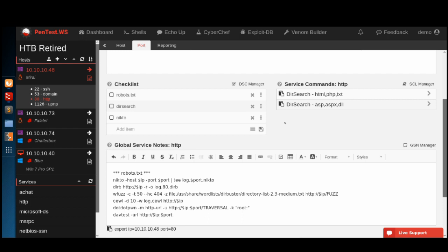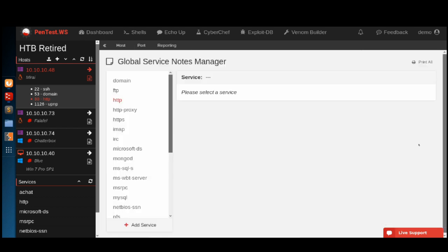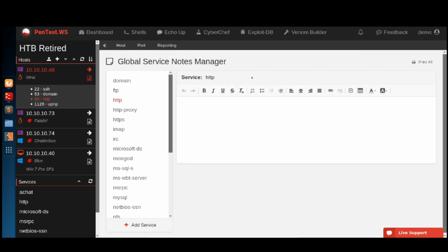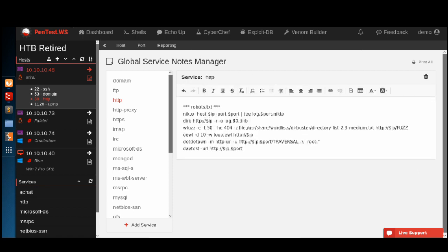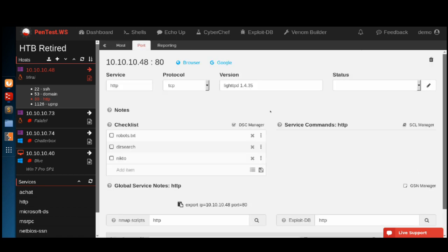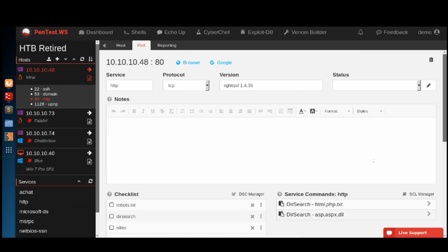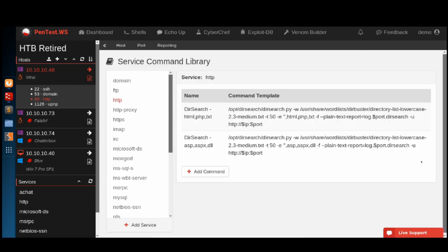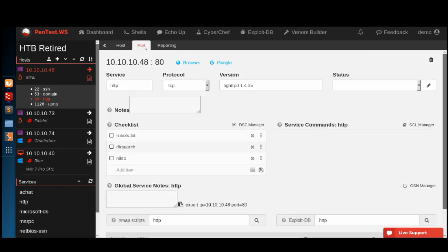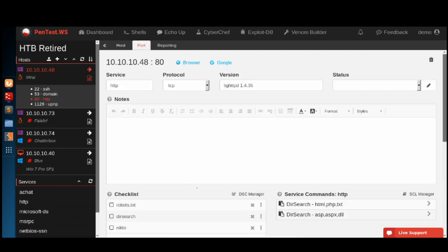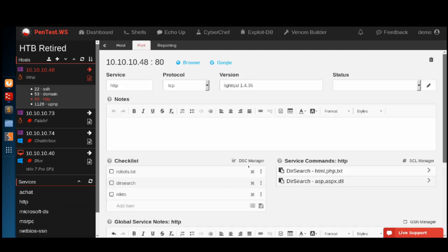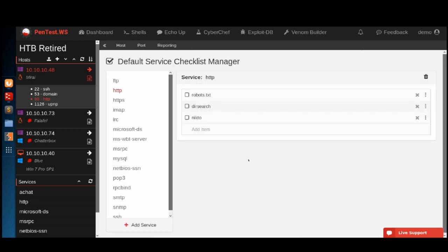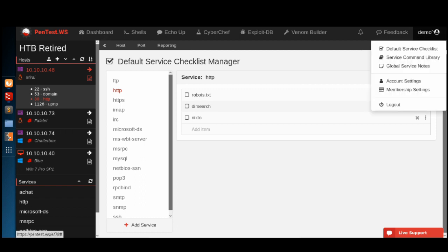Of course, all of these things have managers attached to it. We can go to the global service notes manager, the service command library manager, and the default service checklist manager. These are all available from your account menu as well.